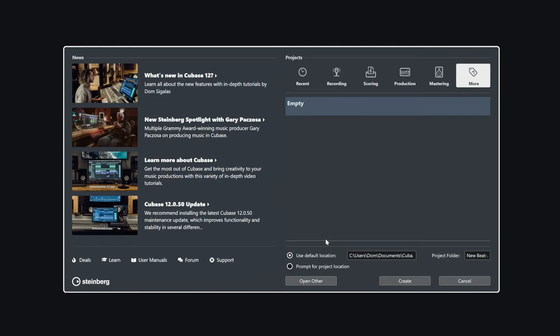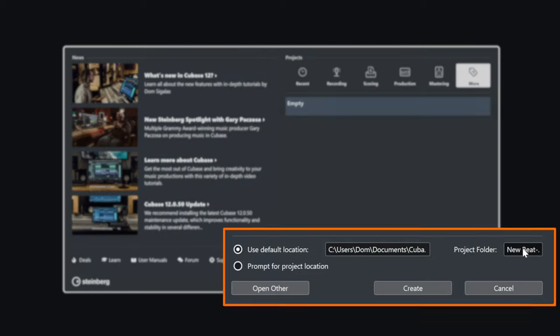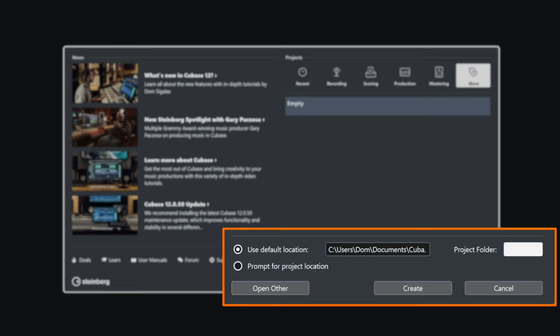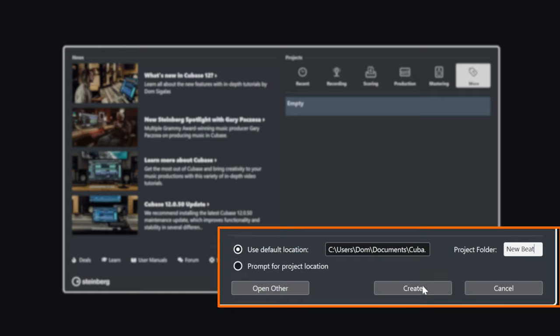Before we do this I'm going to select a location to save my project in. You can create a brand new folder and Cubase will do this for you — all the files are going to end up in this folder. This is a very important step because you want all the files you create to be included in this project folder. So I'm going to create a new project folder and call it 'new beat'.